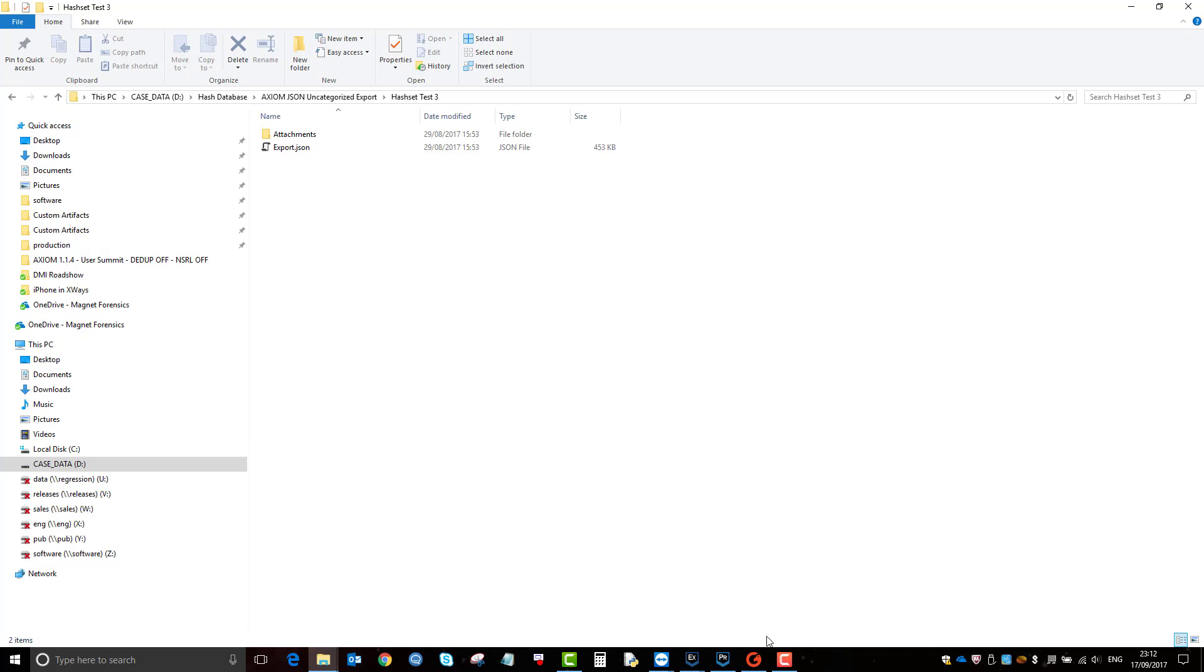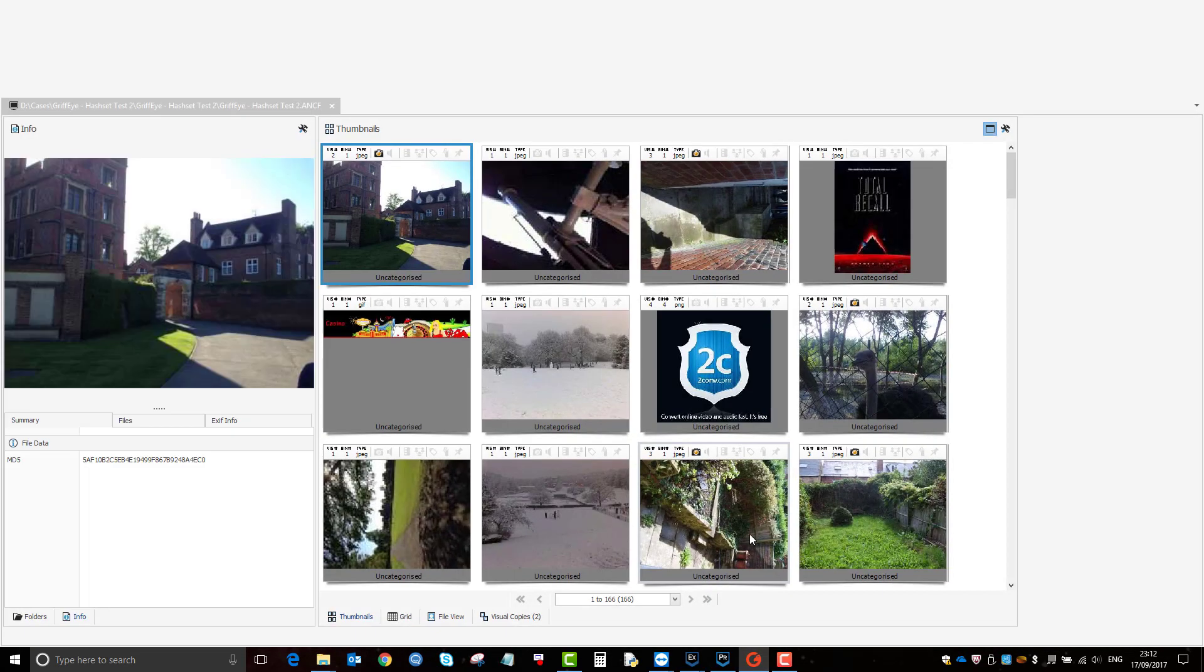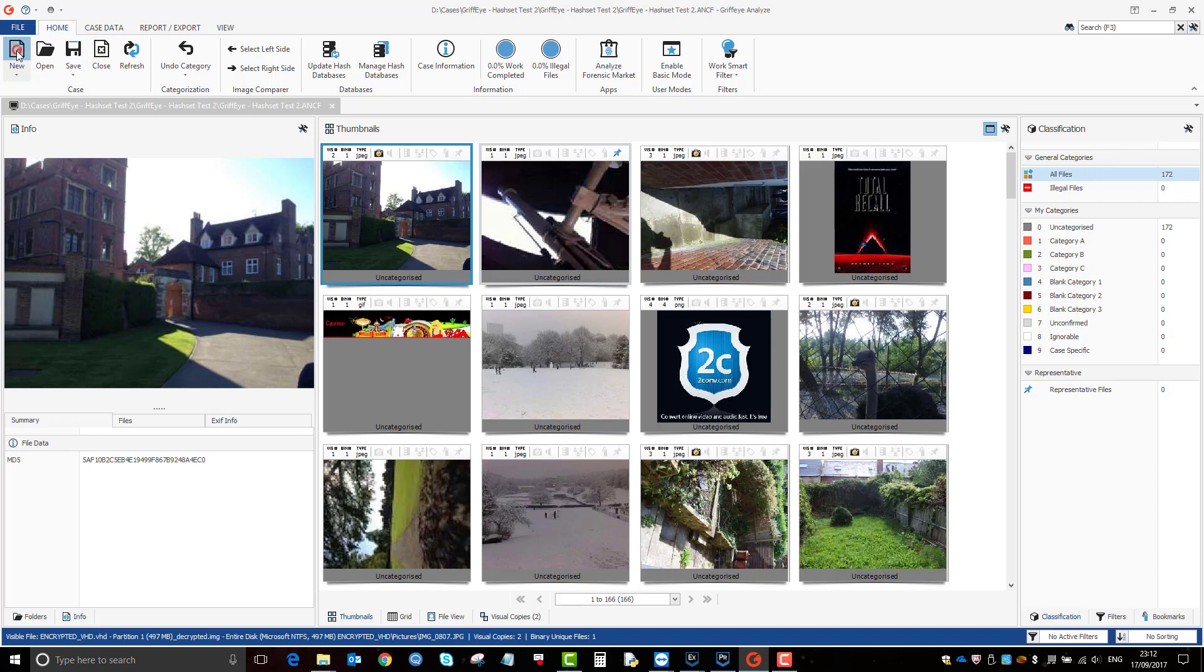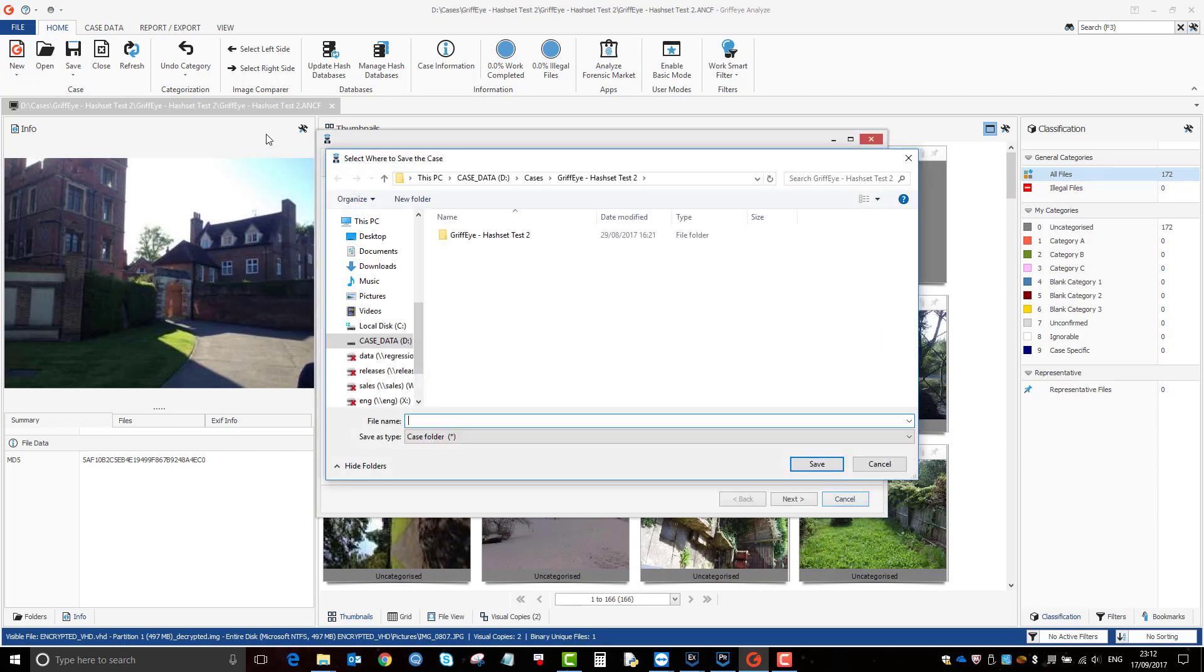So then you go to Griffeye and then you can make a new case. So I'll just start doing it and then you go through the series of making your case. And as a result of that, there's some further settings that you go through, along with how you want to process it, what databases do you want to be applied.